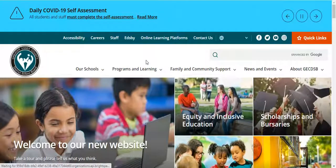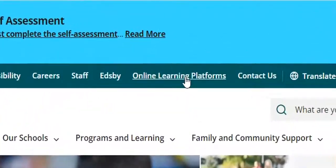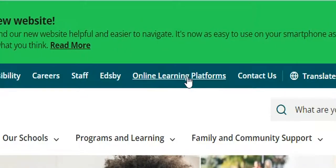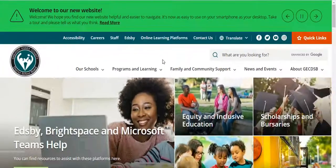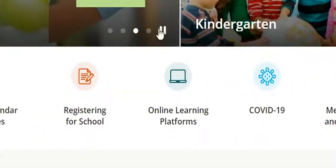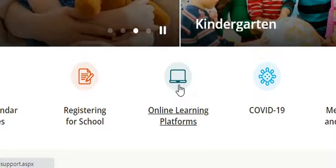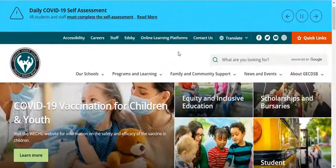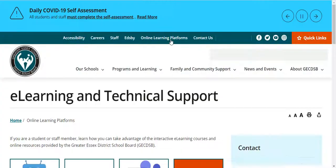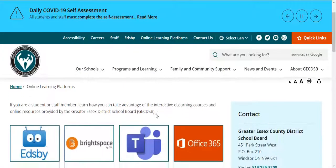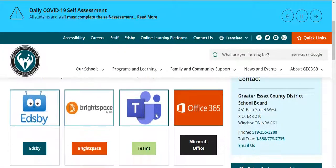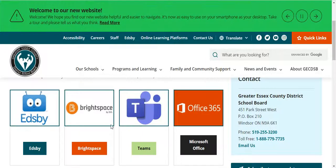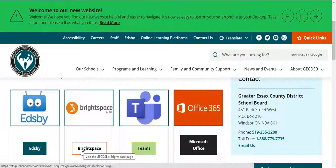The second way to get there, if you don't want to go through Quick Links, is to select the Online Learning Platforms link that's right in the nav bar up here, or scroll down a little bit and there's an Online Learning Platforms icon right there. Either one of those will bring you to the same place, where it will provide you access to all the different online learning platforms in our board. For our e-learning program, we use Brightspace by D2L, so we can open up Brightspace here.